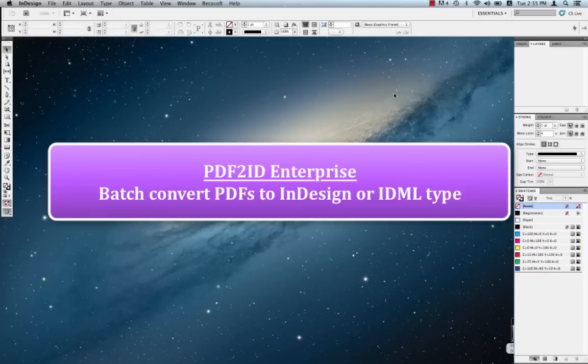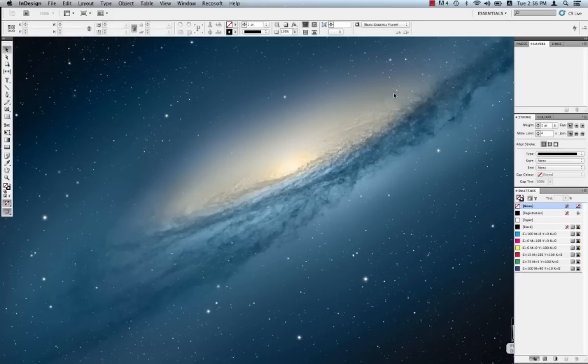Many of you are well aware of PDF2ID Standard and PDF2ID Professional. PDF2ID has been around for six years and is used by many people to convert PDF to InDesign type.